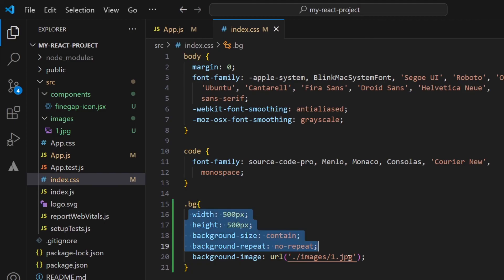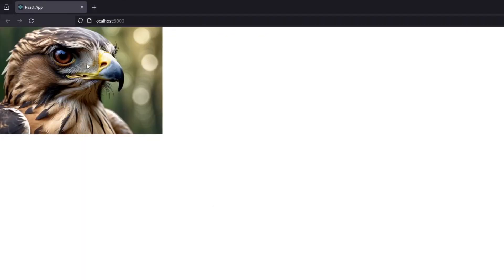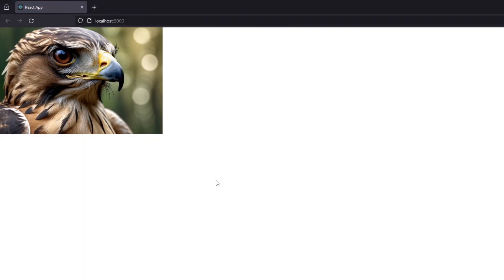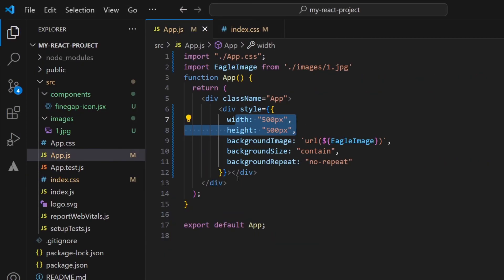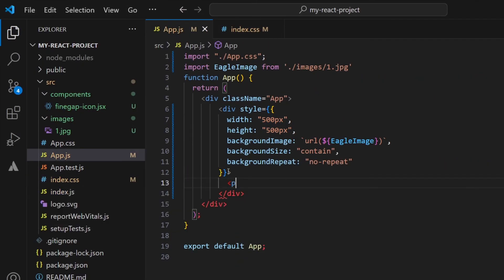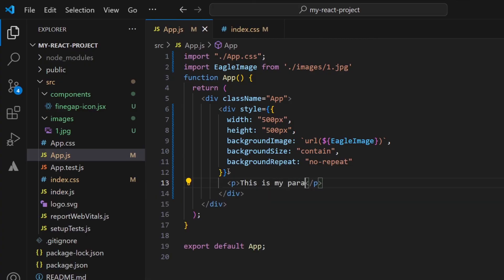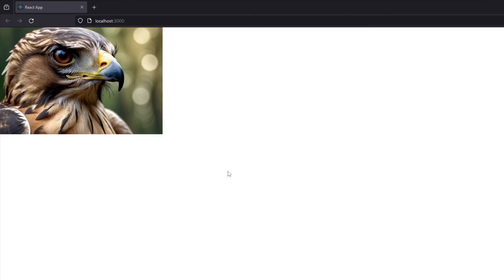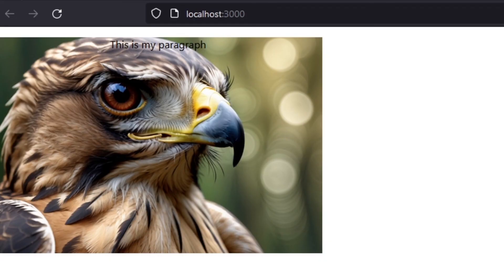So now let me refresh my page. You can see that again the background image is displaying in this position. Let me type something in my div like P, this is my paragraph. So you can see that.